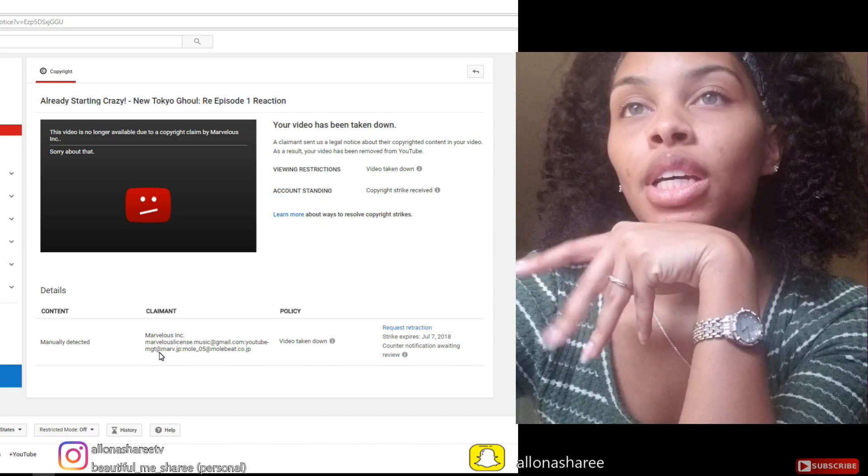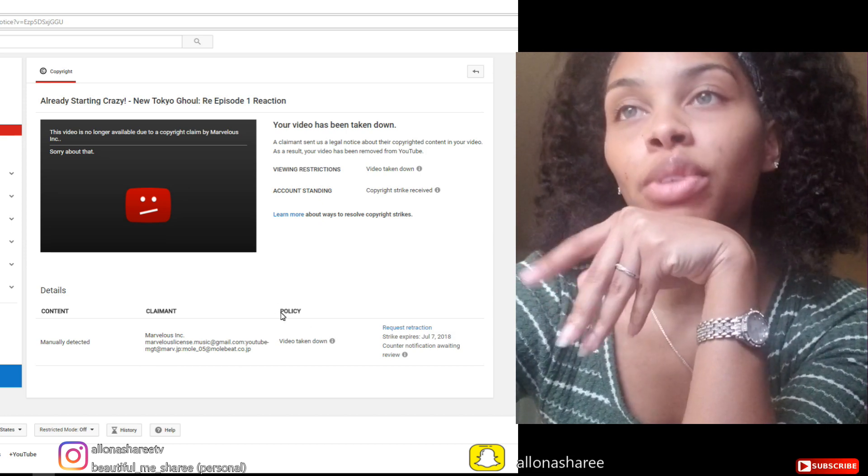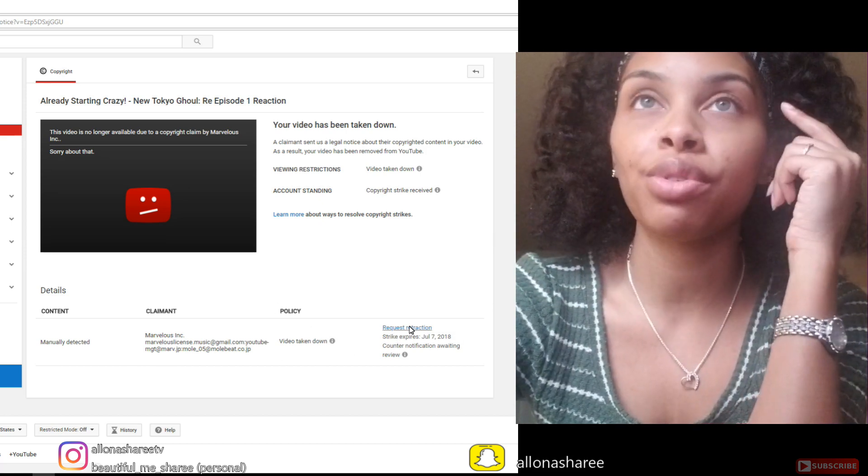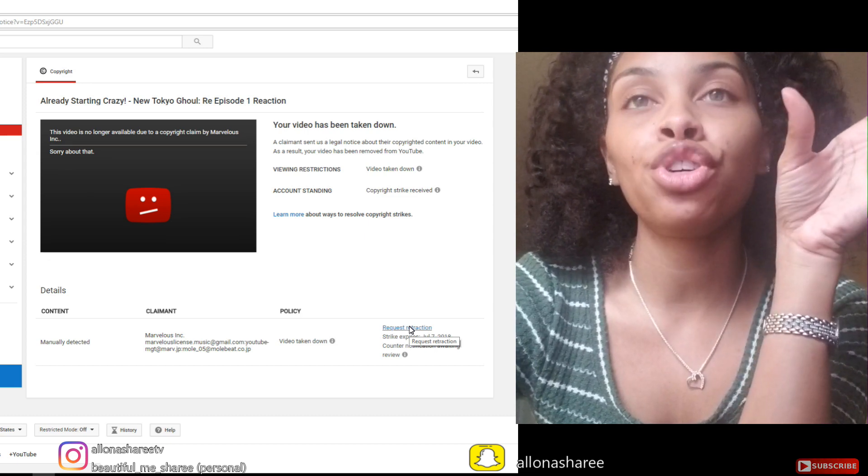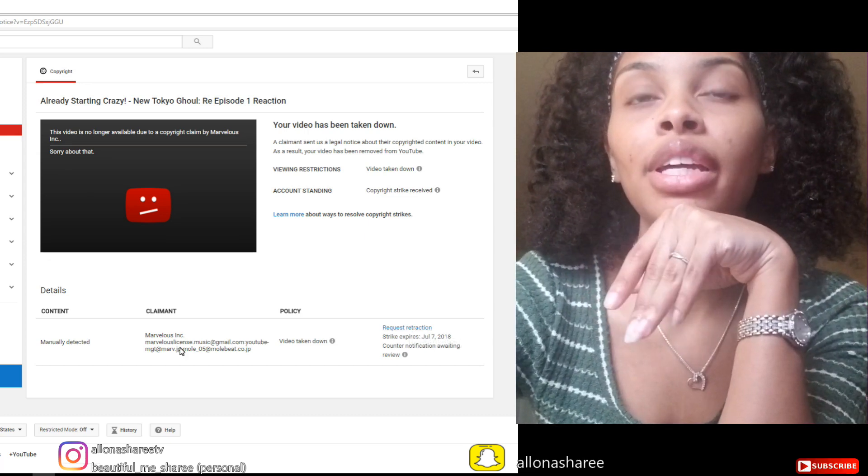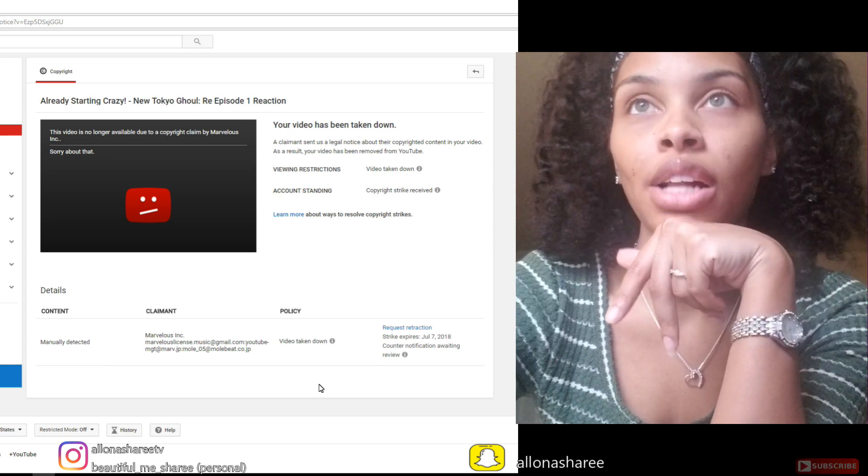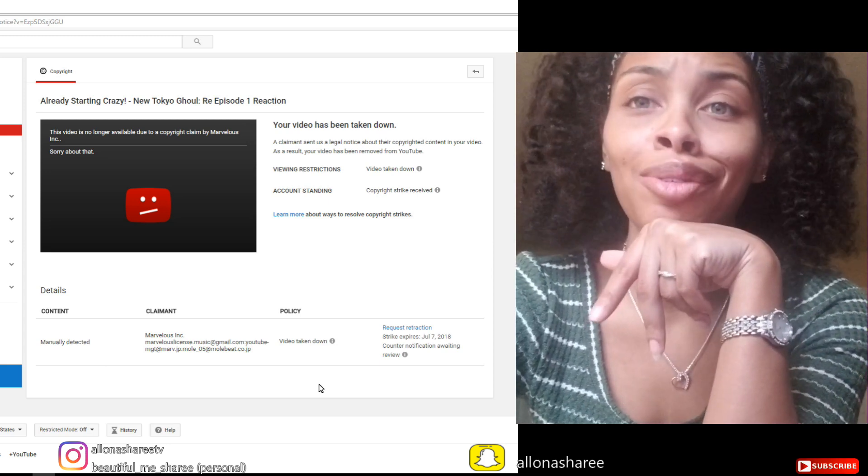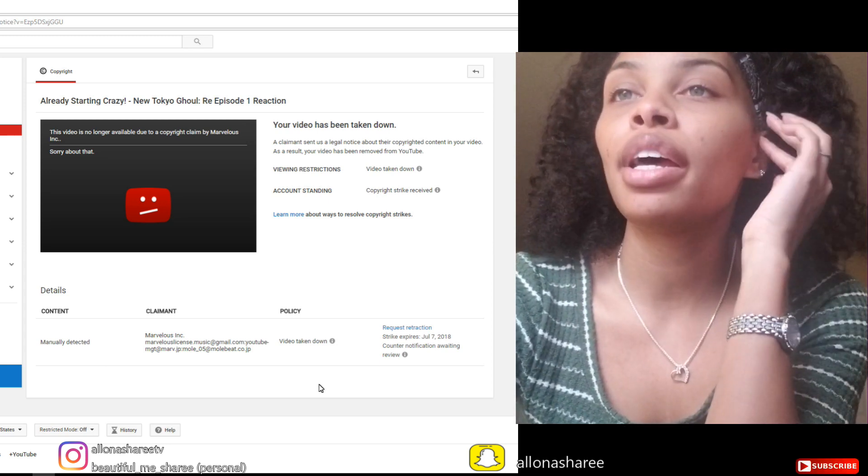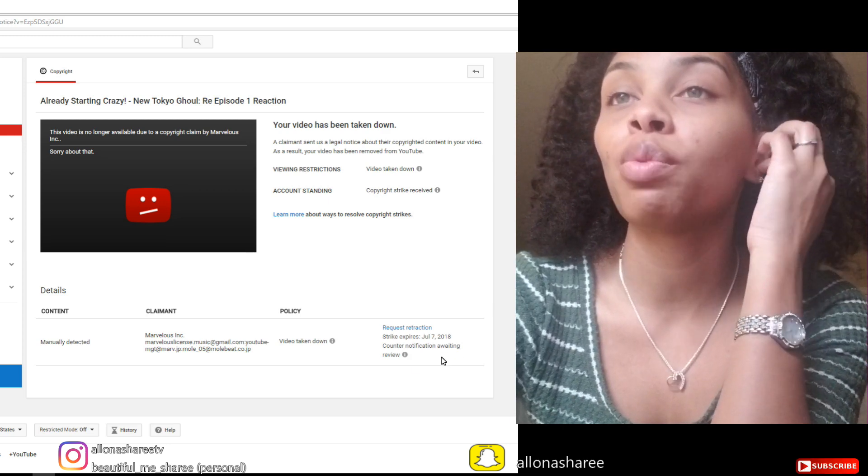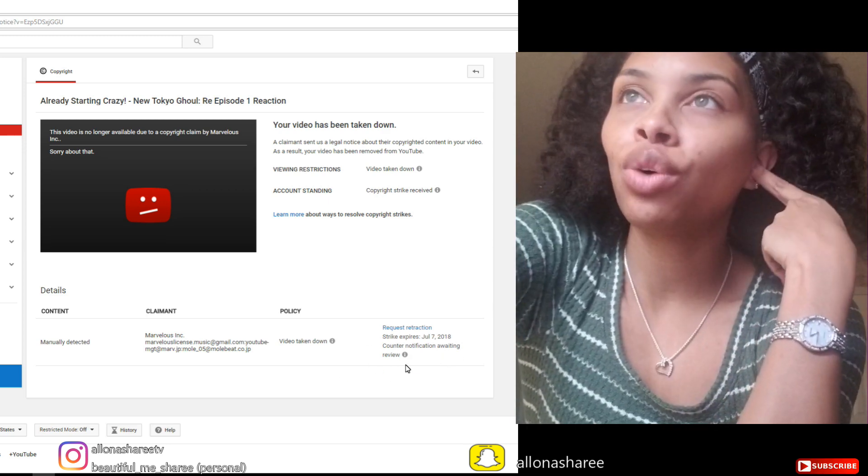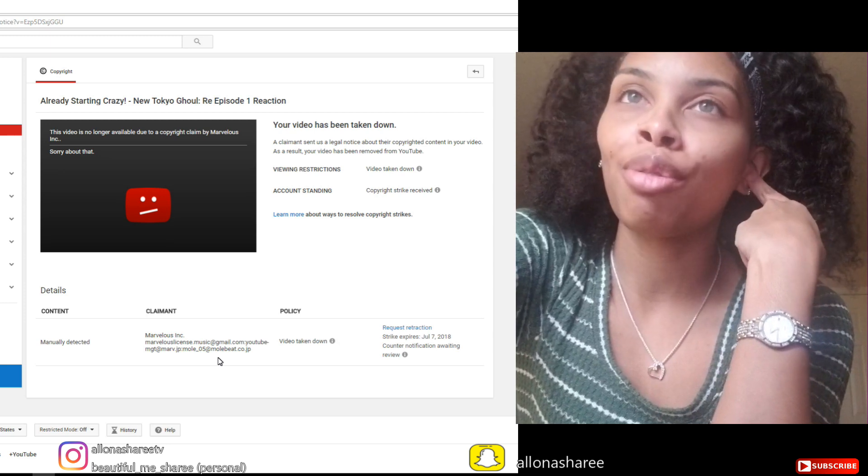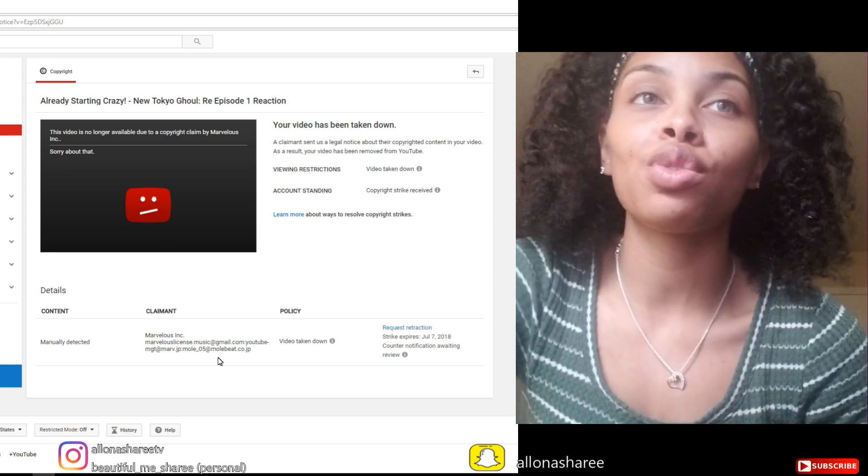It says policy video takedown request retraction. I was gonna do a request retraction, but when I looked through YouTube, when it came to these folks right here, they said they never will contact them back. So I'm not even gonna waste my time. I went ahead with the counter notification and it's awaiting review.